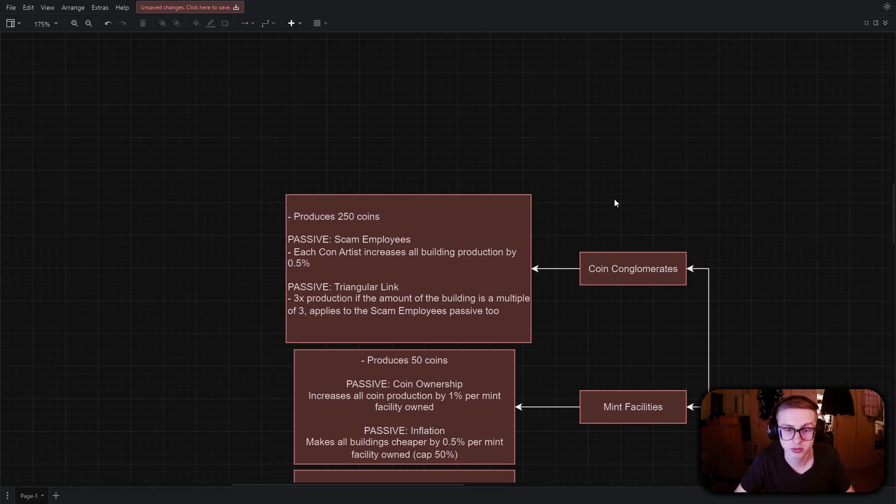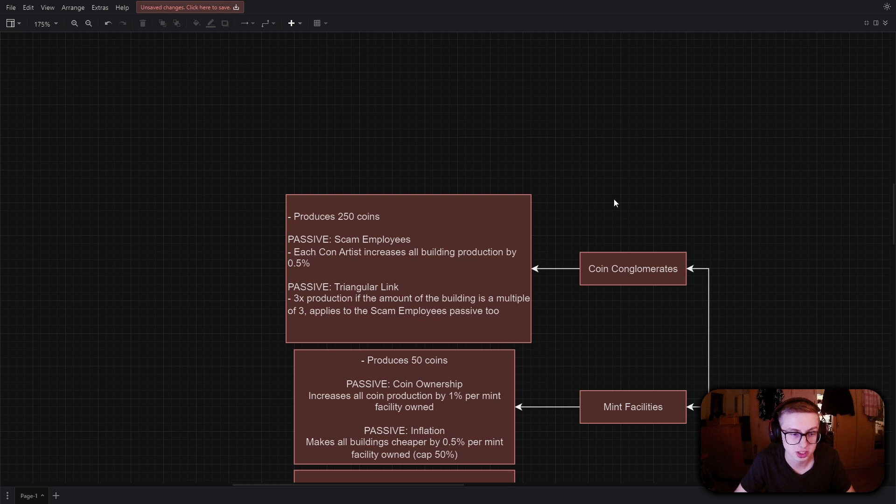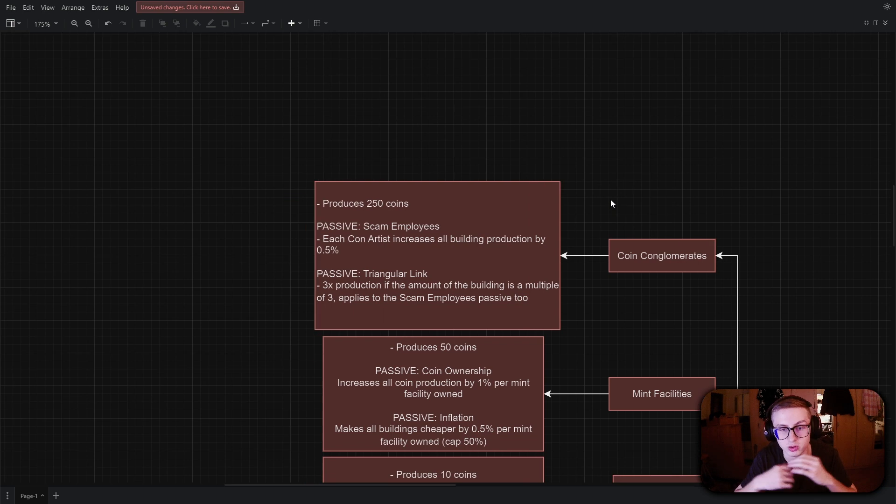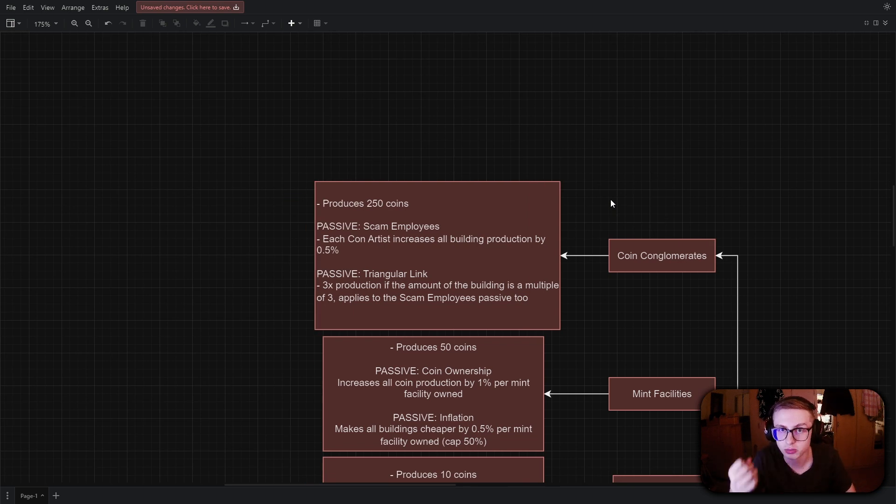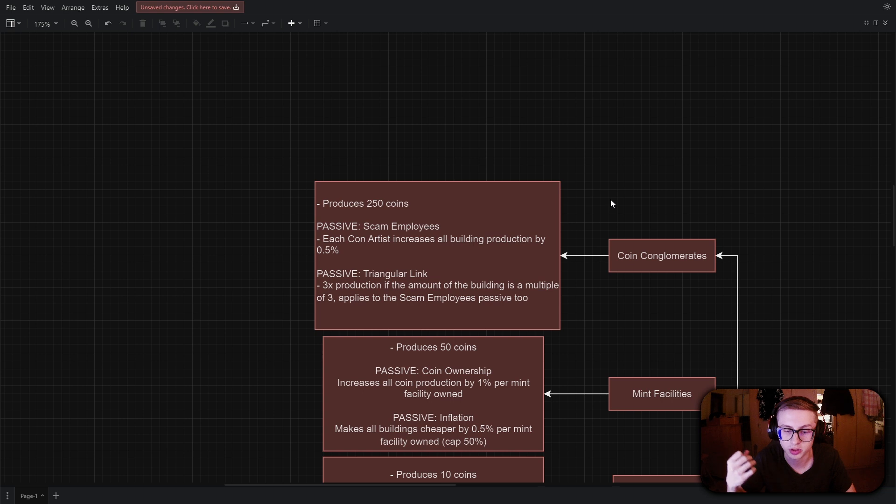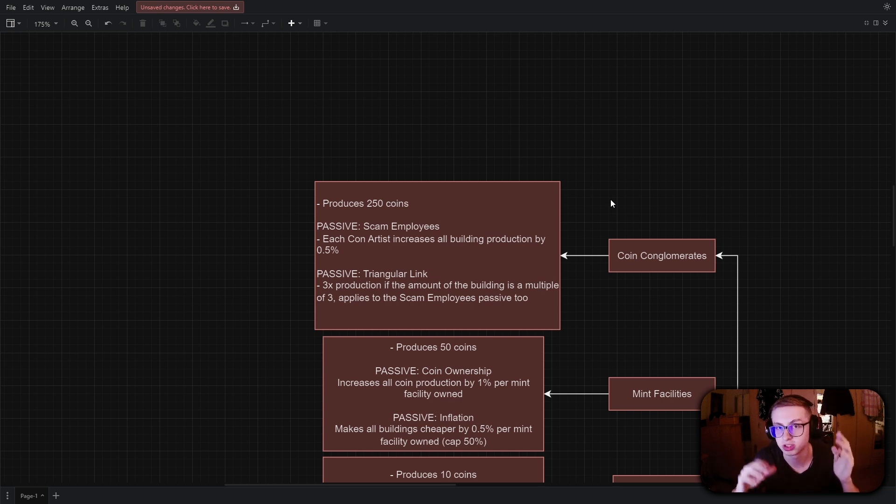and they will have a passive called scam employees where each con artist increases all building production by 0.5%. And they will have another passive called triangular link where if the amount of coin conglomerates is a multiple of 3, their production gets multiplied by 3 as well. And this applies to scam employees as well. Now implementing these effects is going to be a little more difficult than what we did with the mint facilities. But overall, it's very, very exciting stuff. So let's get right to it.